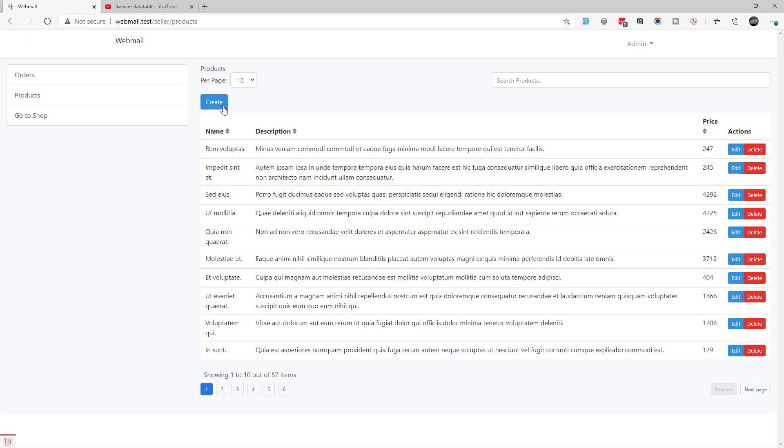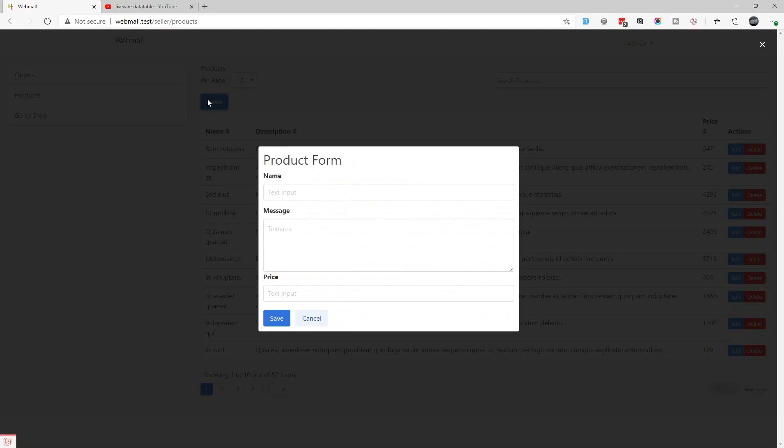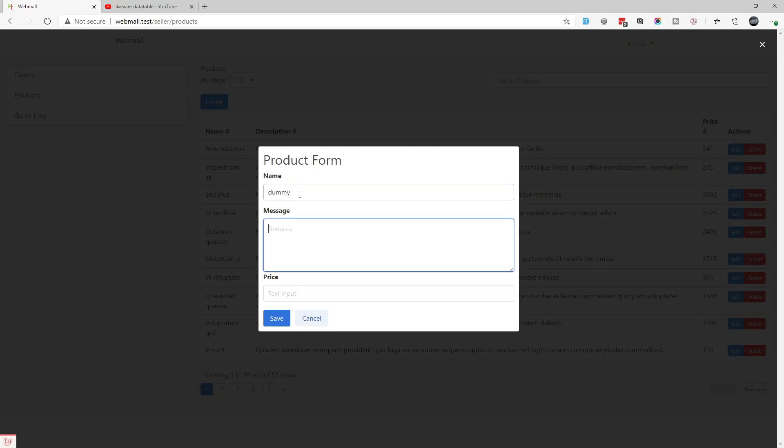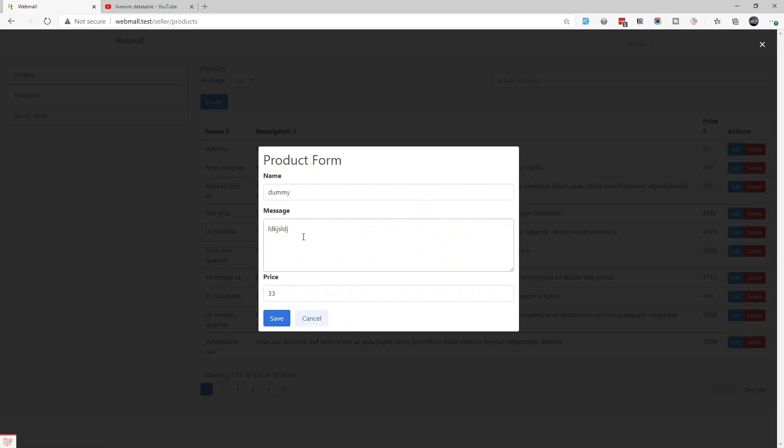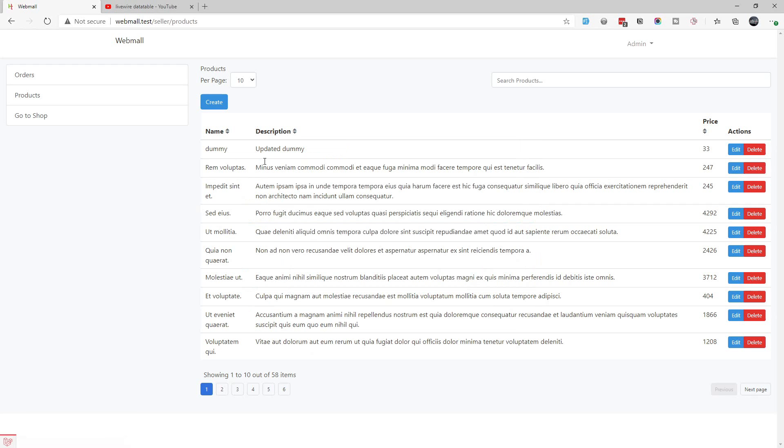Let's see. If we create a new product, let's say dummy, and put in some price and save it, we can see the newly created product. If we want to edit, we can edit, update it, and then save it. We can get that updated information.